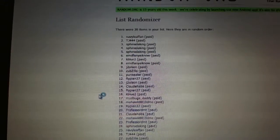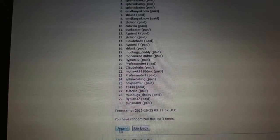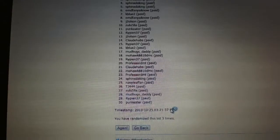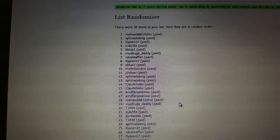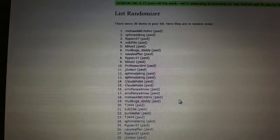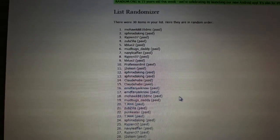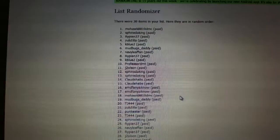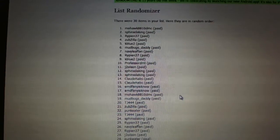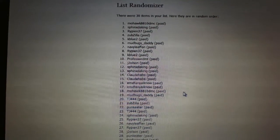One, two, three. Mohawk 8810 DMC wins 241.